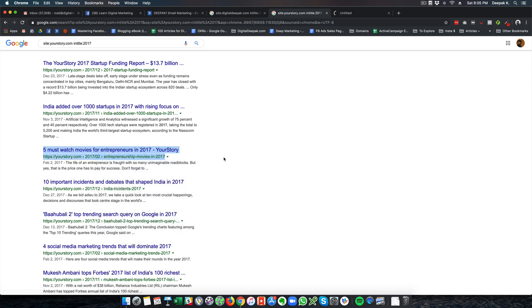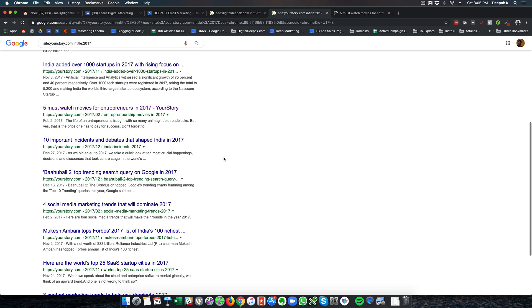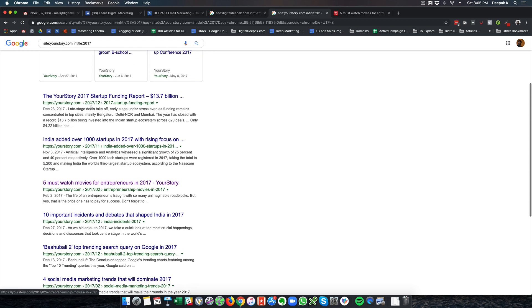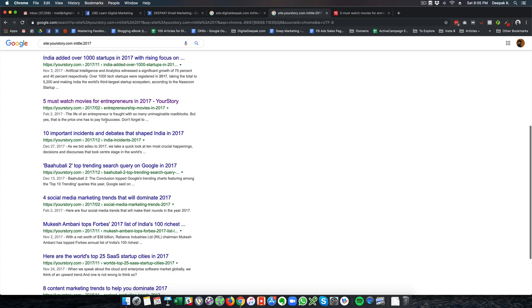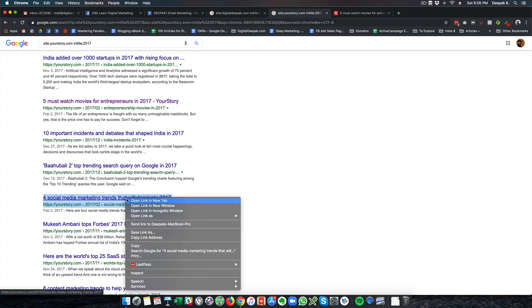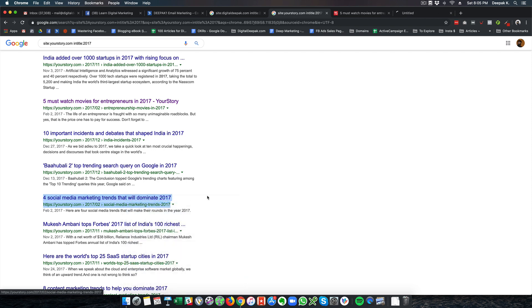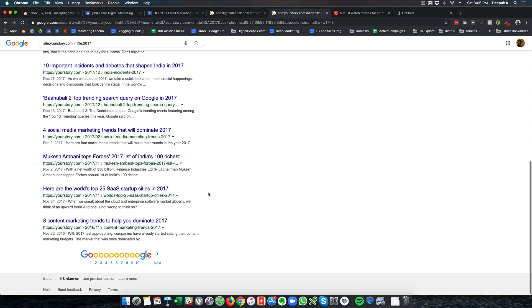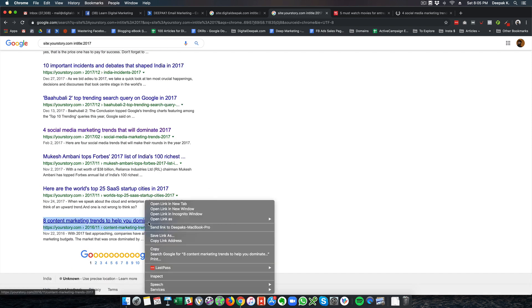All these pages are outdated. Some of the pages cannot be updated easily, like for example Startup Funding Report 2017, but here you can see articles like Social Media Marketing Trends That Will Dominate 2017, or 8